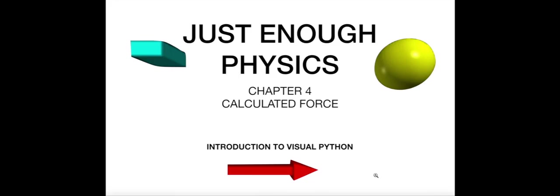I want to do some really cool problems but we're gonna have to visualize what's going on. We can't just make a graph. So we're gonna have to visualize things. Now we've been using Python. Now we're gonna start using VPython. We're gonna really use the full power of visual Python.